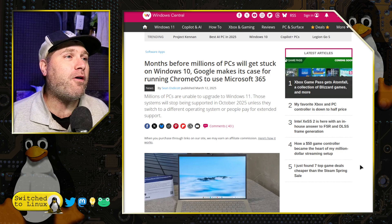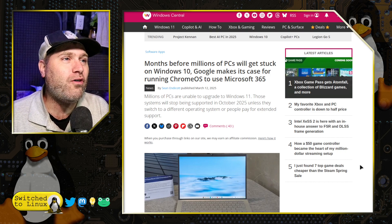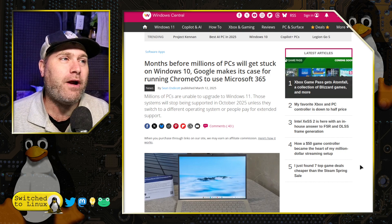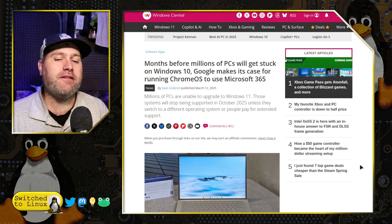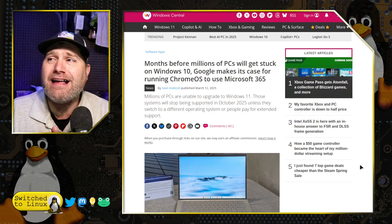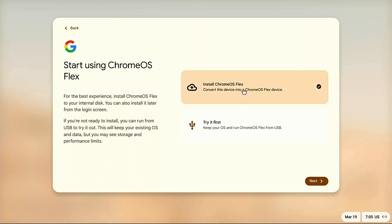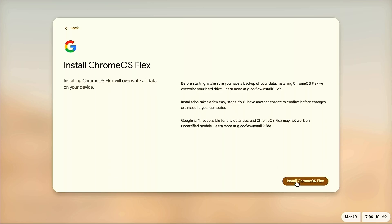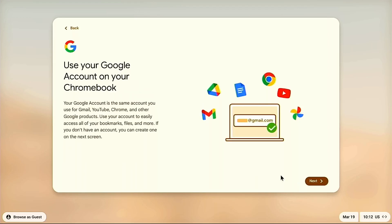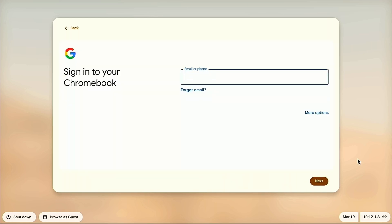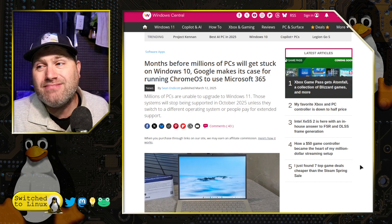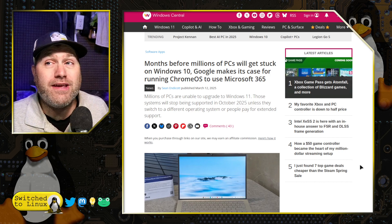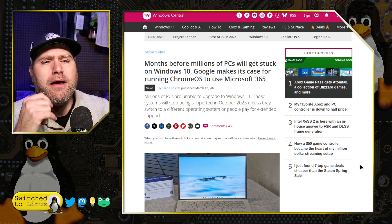Months before millions of PCs will get stuck on Windows 10, Google makes the case for running Chrome OS for your systems. So I actually downloaded the Chrome OS Flex. I got it installed on real hardware. It works on your old Windows 10 computer. And I can't show you how the system works because you cannot use this system without a Google account. I am not plugging one of my Google accounts into it for a test system. And I cannot create a test Google account without providing them a phone number, which they're not getting.